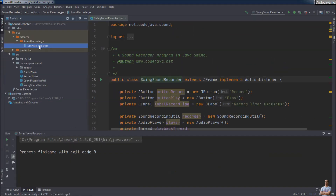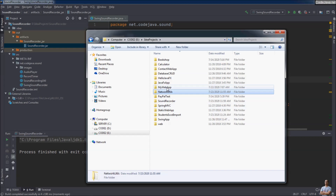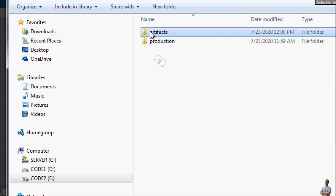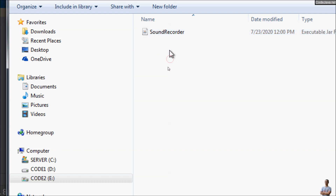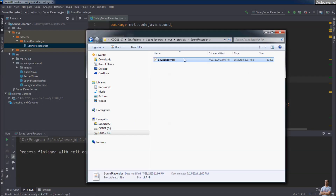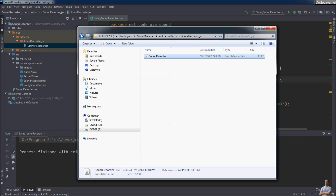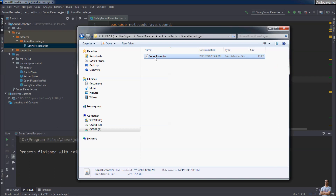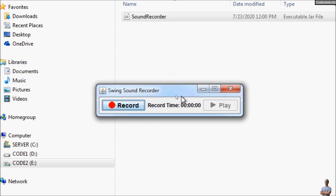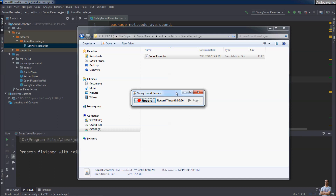Let's see it in Windows Explorer. In the SoundRecorder project, under out/artifacts/SoundRecorder_jar, you can see the JAR file created. We can double-click on this JAR to run it as a standalone application because it's an executable JAR file. The Swing SoundRecorder program appears, and you can click the Record button to record. That's how to create an executable JAR file in IntelliJ IDEA.